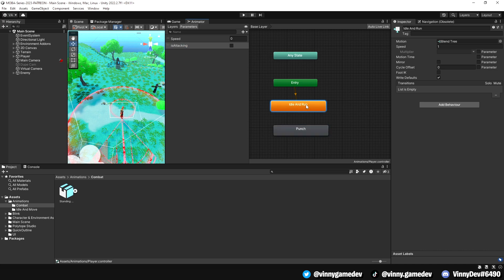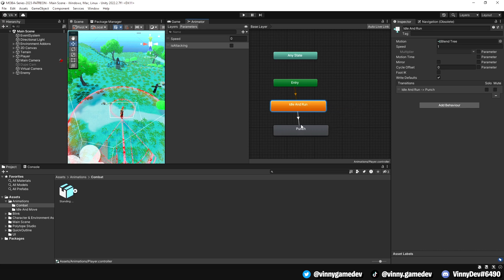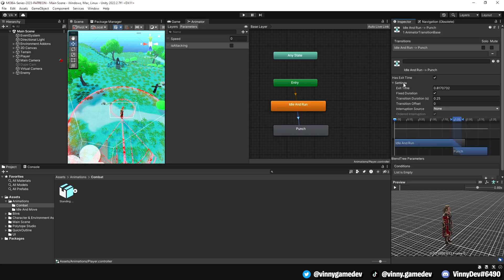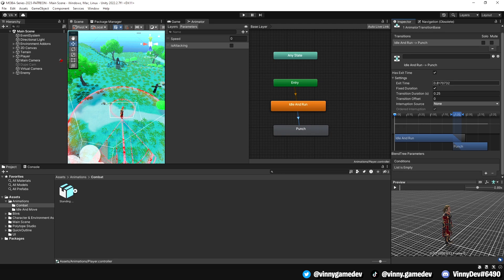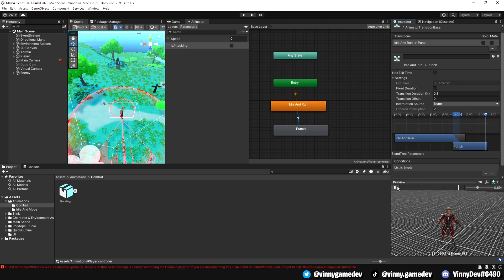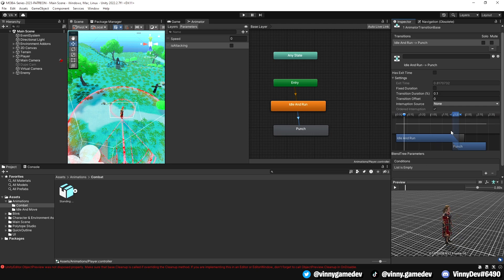Let's continue by setting up the animation transition. To do this, right click on the idle and run animation and click make transition. In this transition, we'll have has exit time and fixed duration unticked and set to 0 and set the transition duration to 0.1. When we play it, you can see that it smoothly blends in the attack from the idle and run animation.